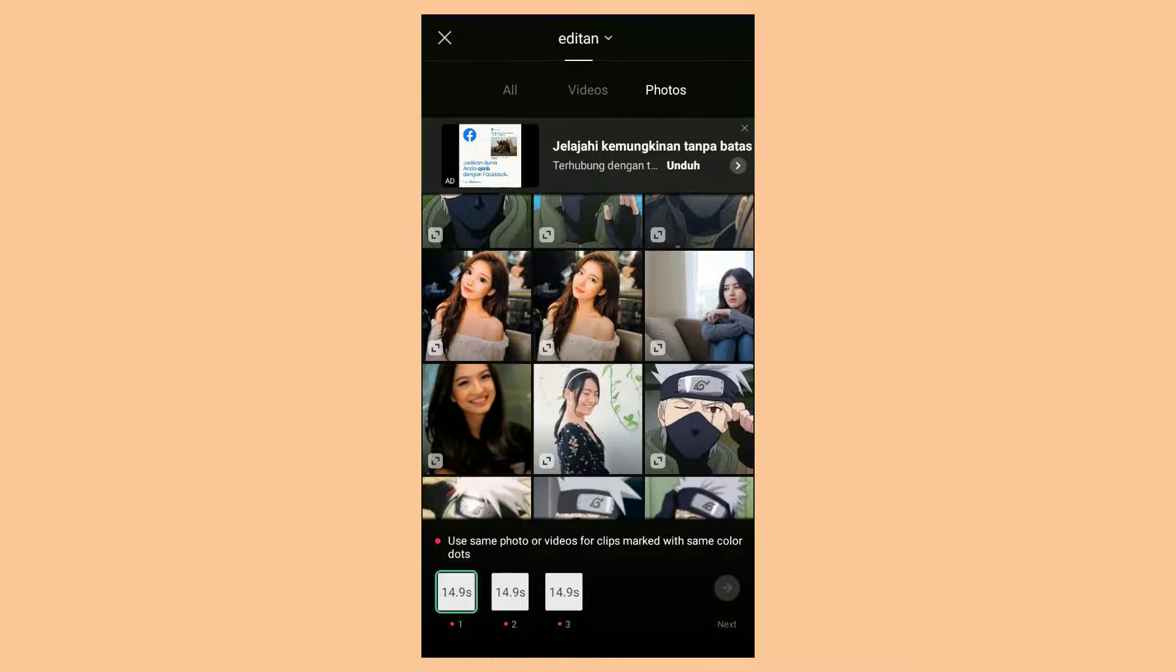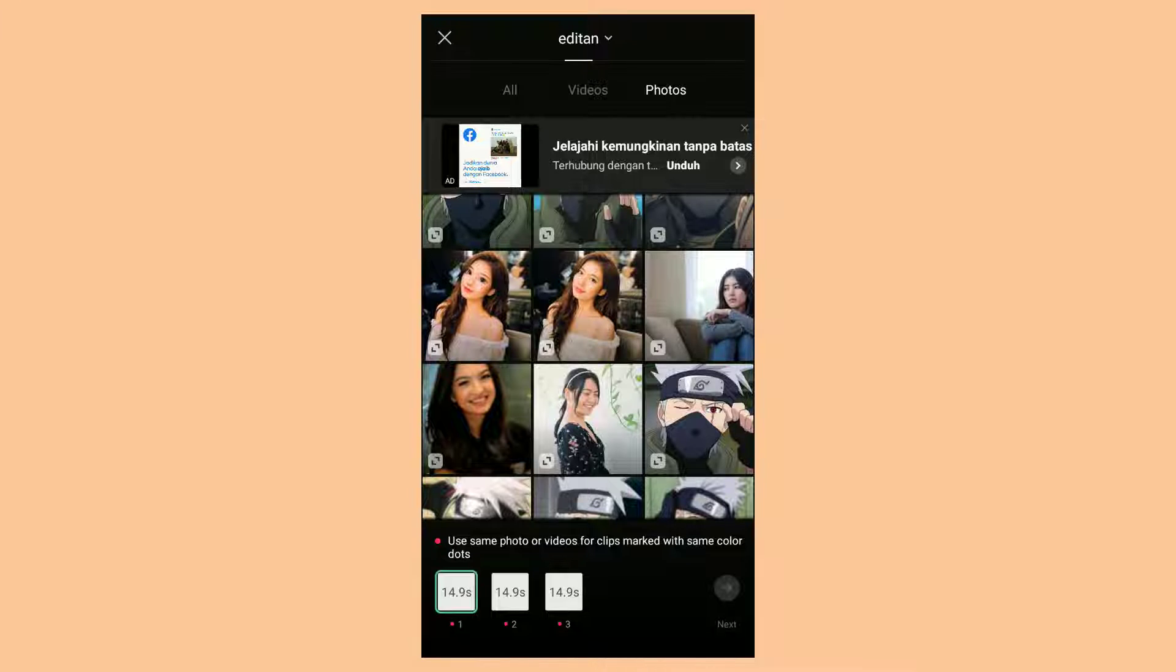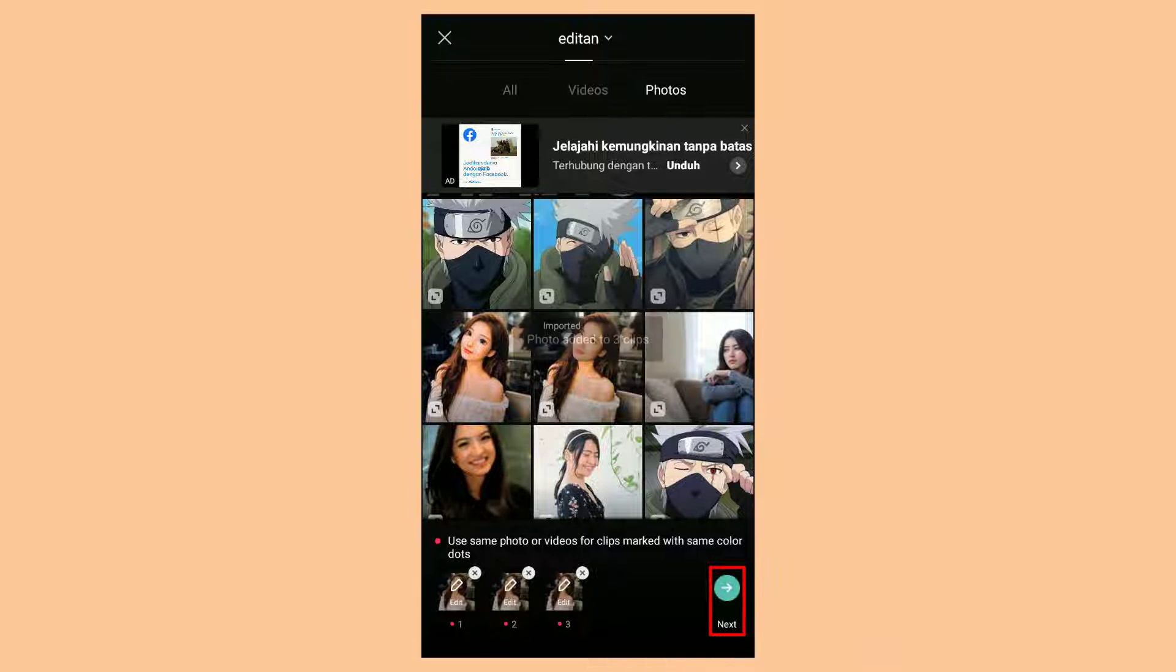Now, replace the photo or video used by the template by selecting your own photo or video, then tap Next.